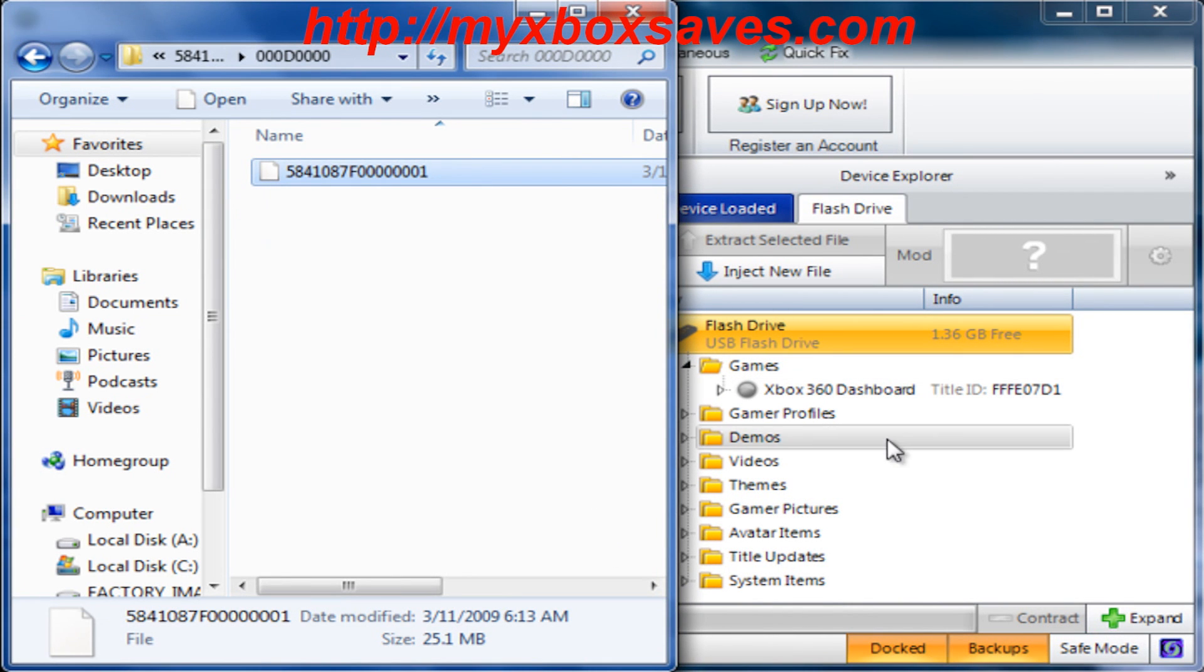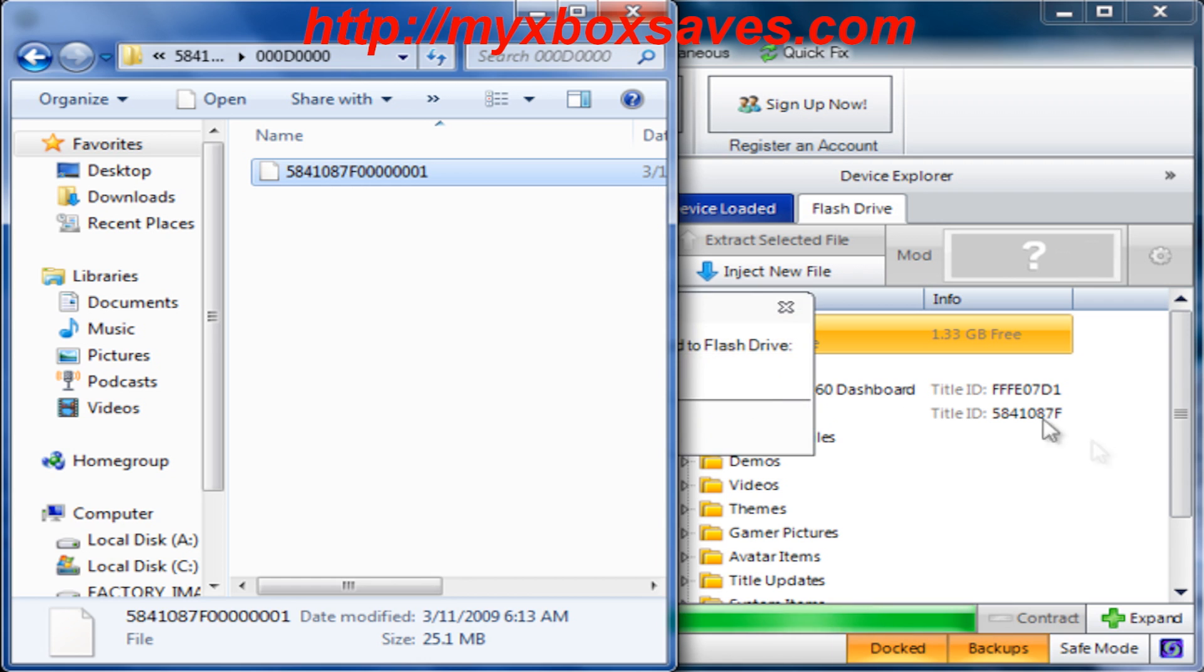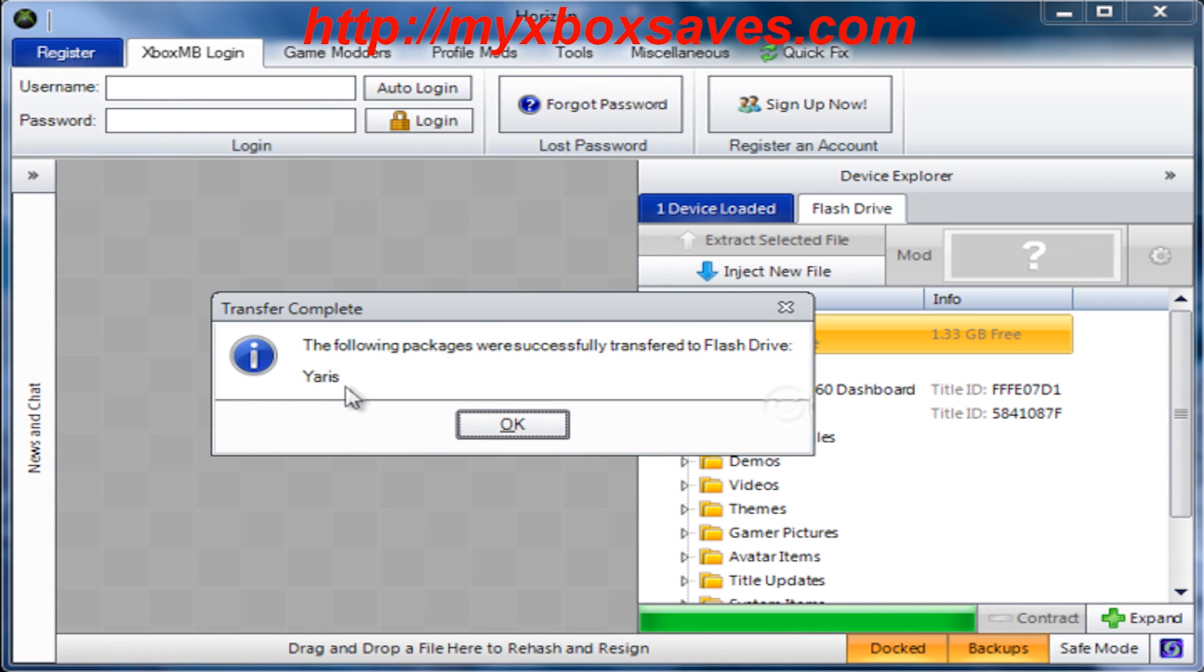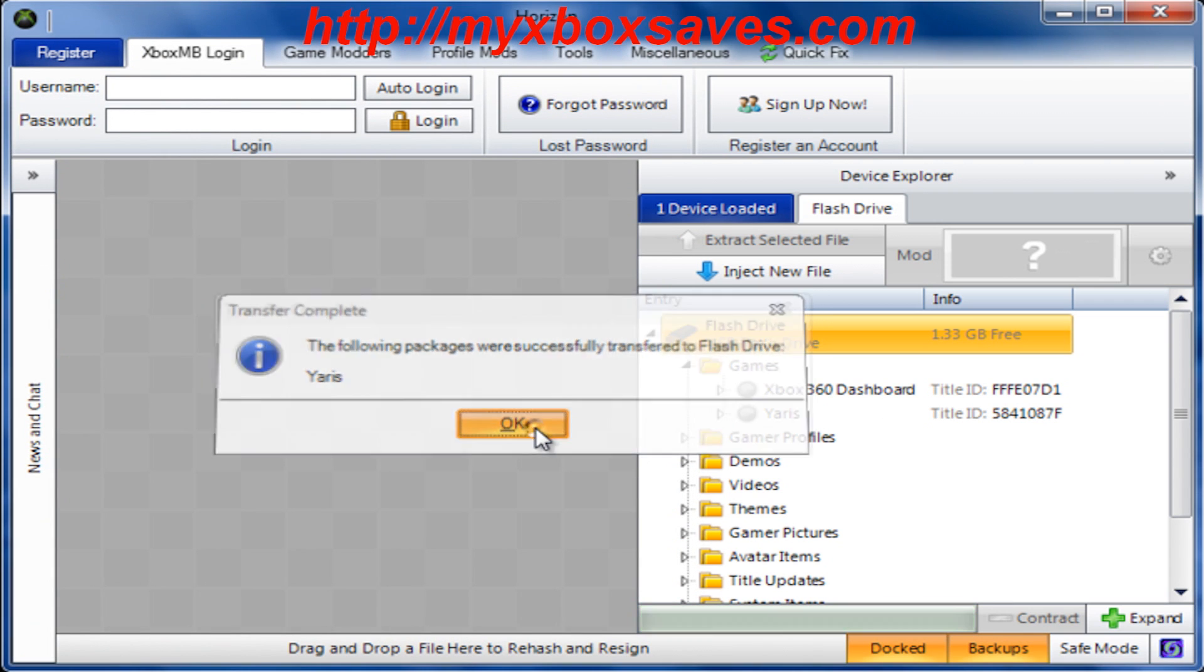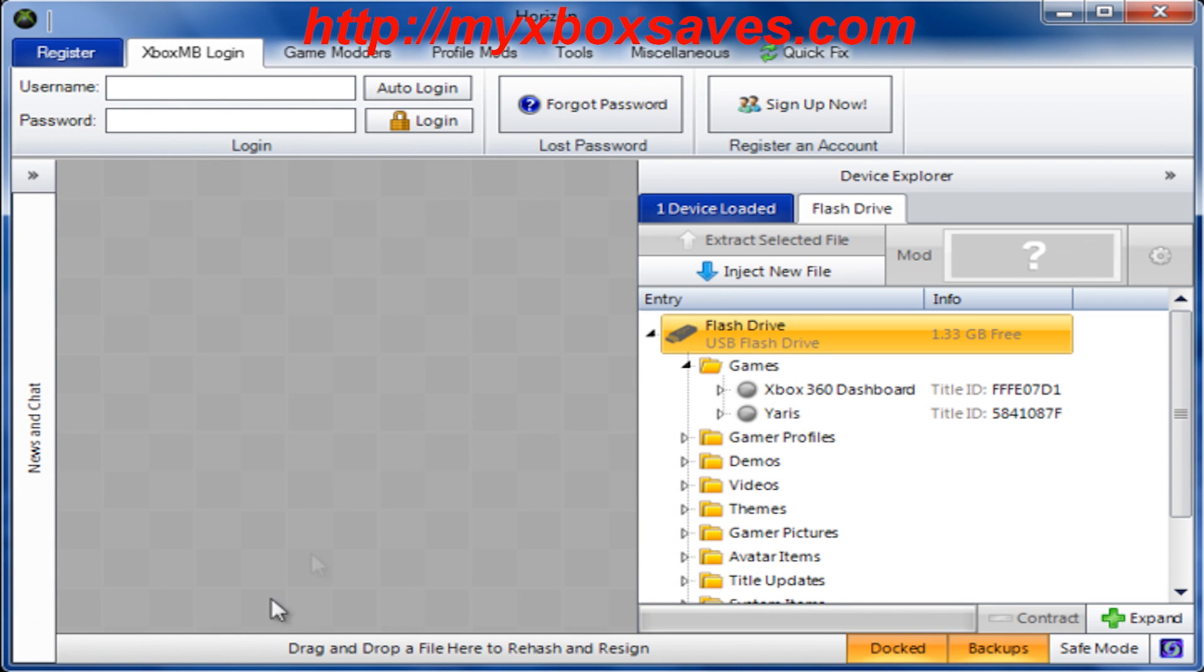All you're going to want to do is drag and drop it onto Horizon's device explorer and you can see it starts injecting right away. It'll tell you when it's done and if it was successful or not, so then you just need to hit OK.